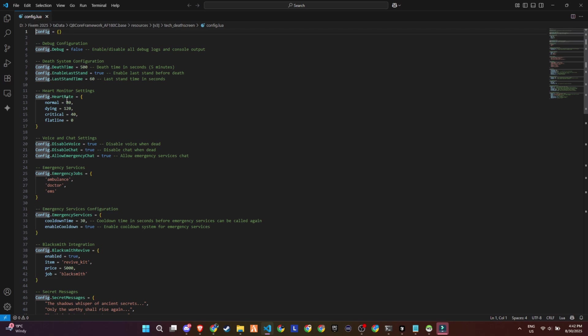You'll find a blacksmith revive option where specific jobs can revive players using items with configurable price and job requirements. It includes secret death messages and custom death reasons like shot, fall, explosion, and fire.